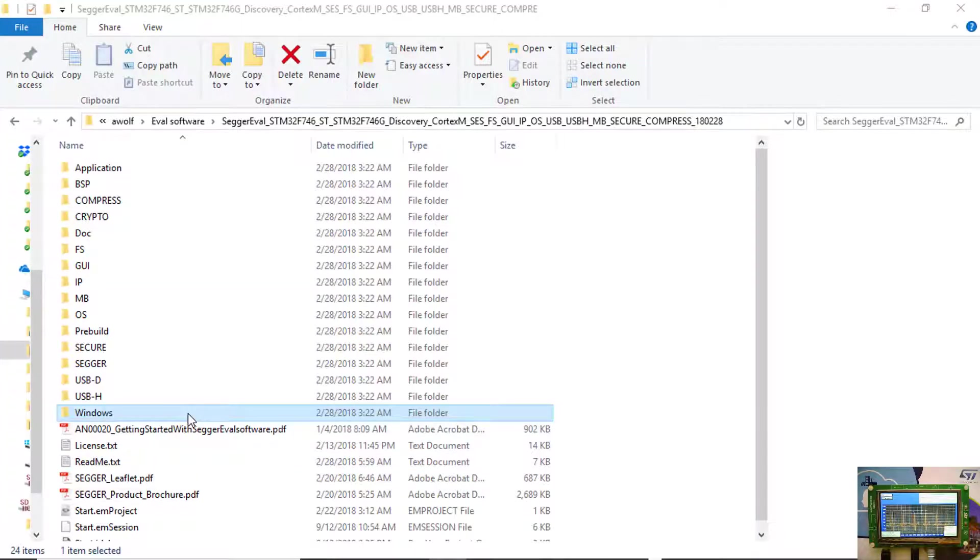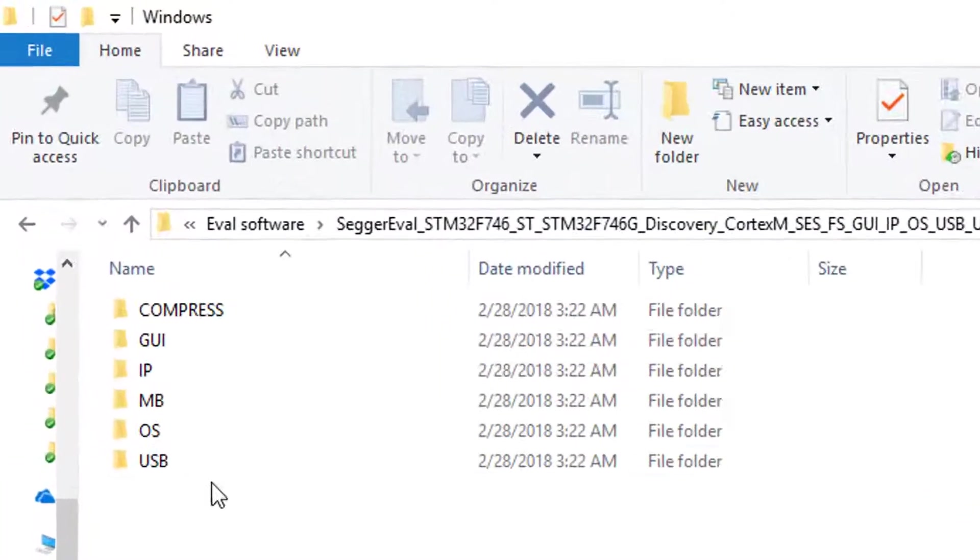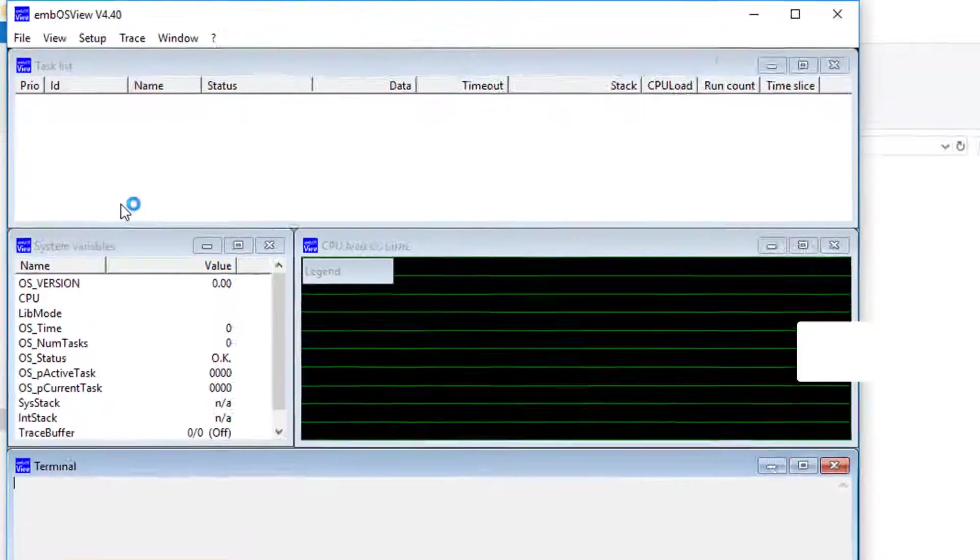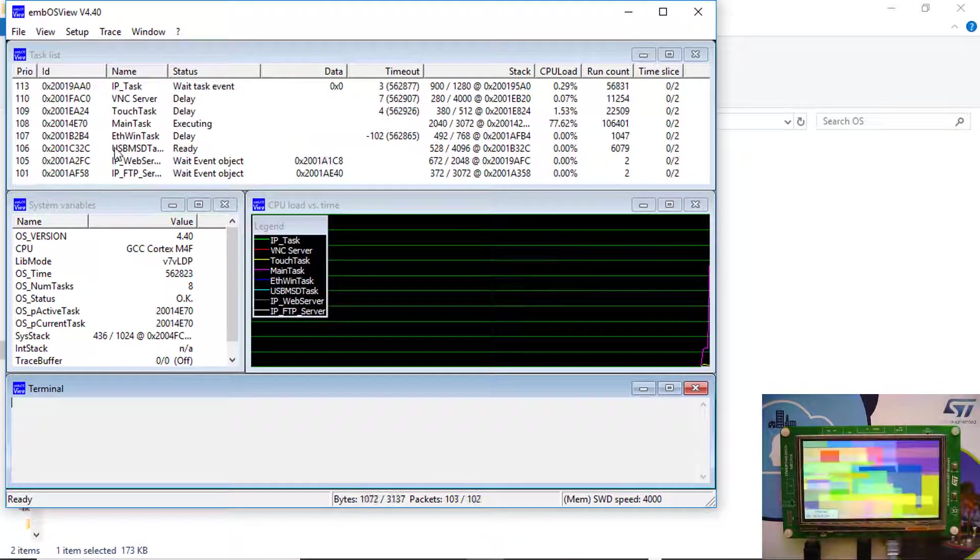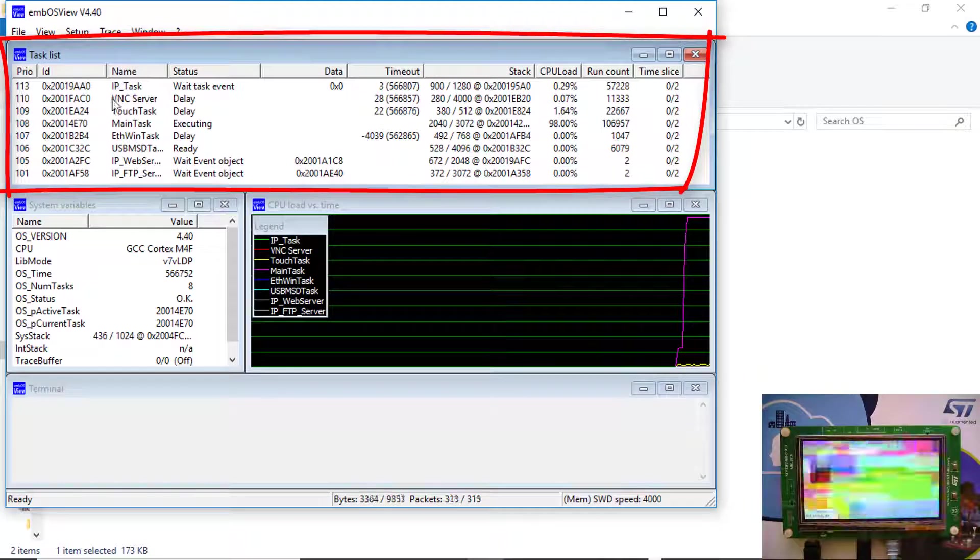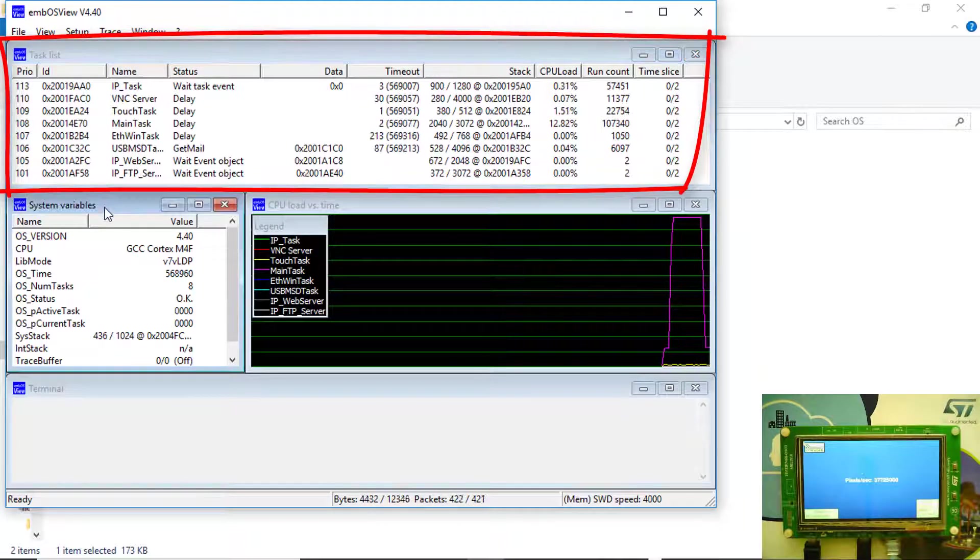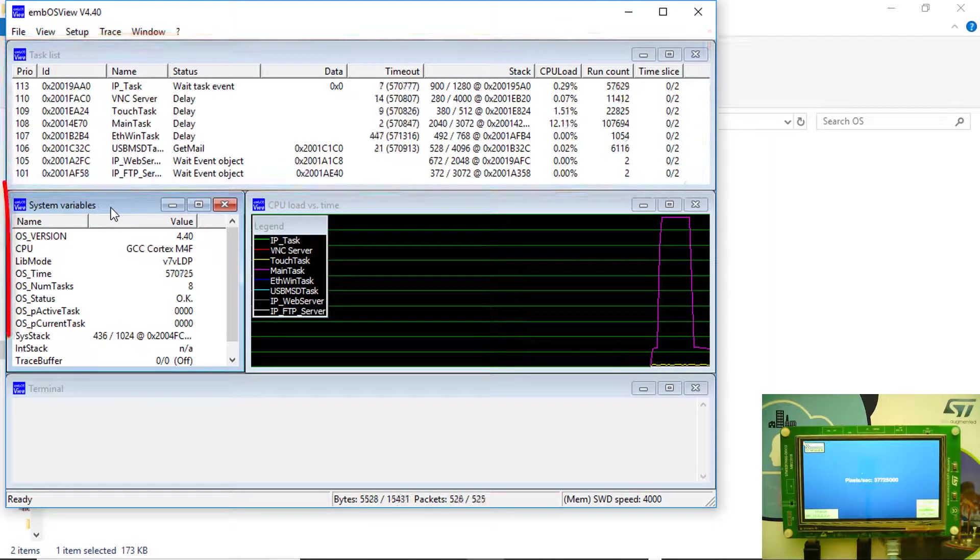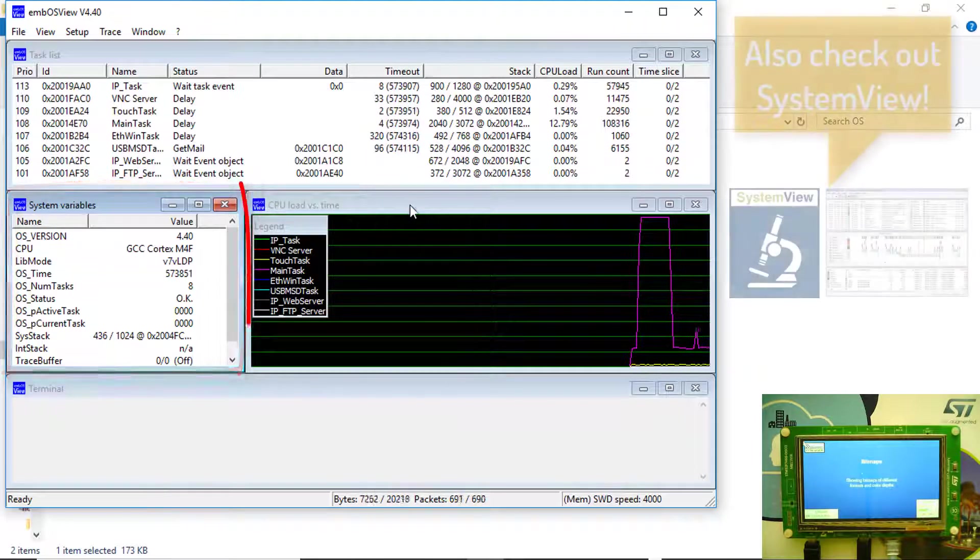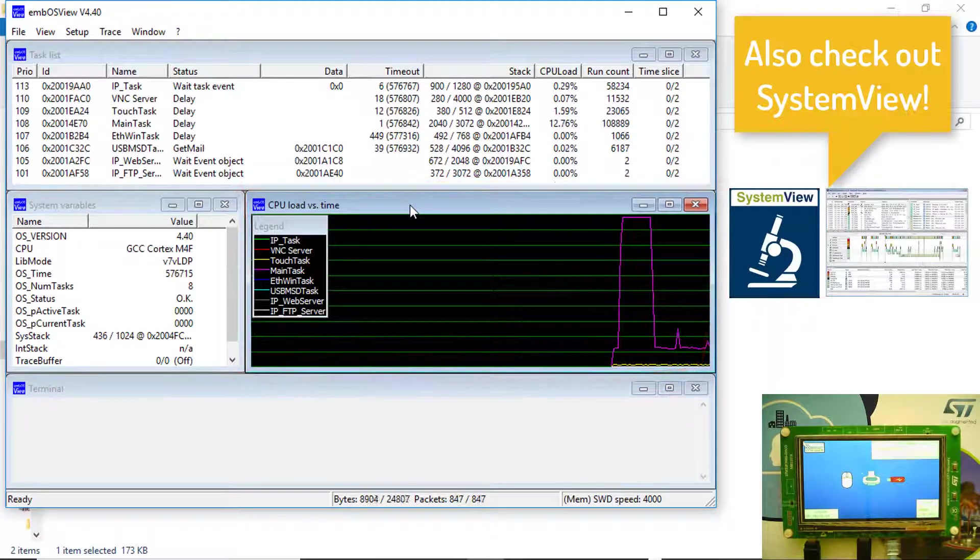To view M-BUS specific data coming from the discovery board via the J-Link onboard, start the M-BUS VIEW utility that comes with the SEGGER eval software. M-BUS VIEW is a very helpful analysis tool that shows the state of every task created by the M-BUS real-time operating system in the target application and the state of all major system variables. It also displays the target MCU load over time.